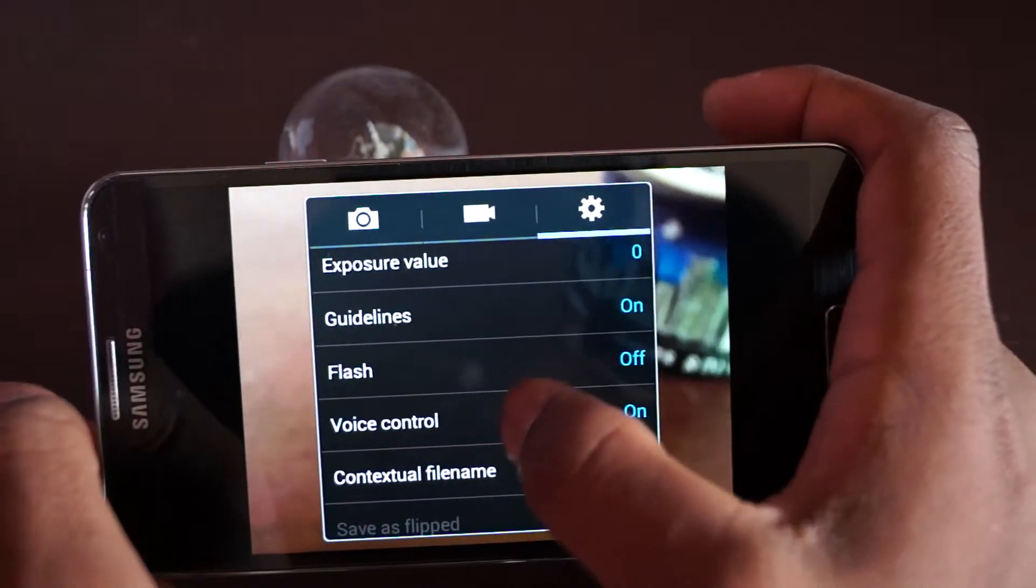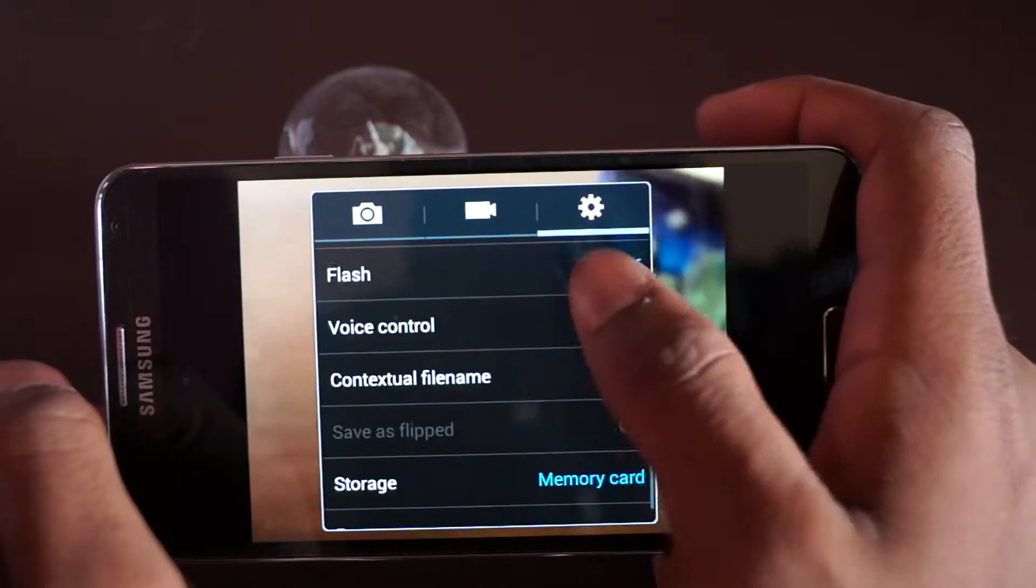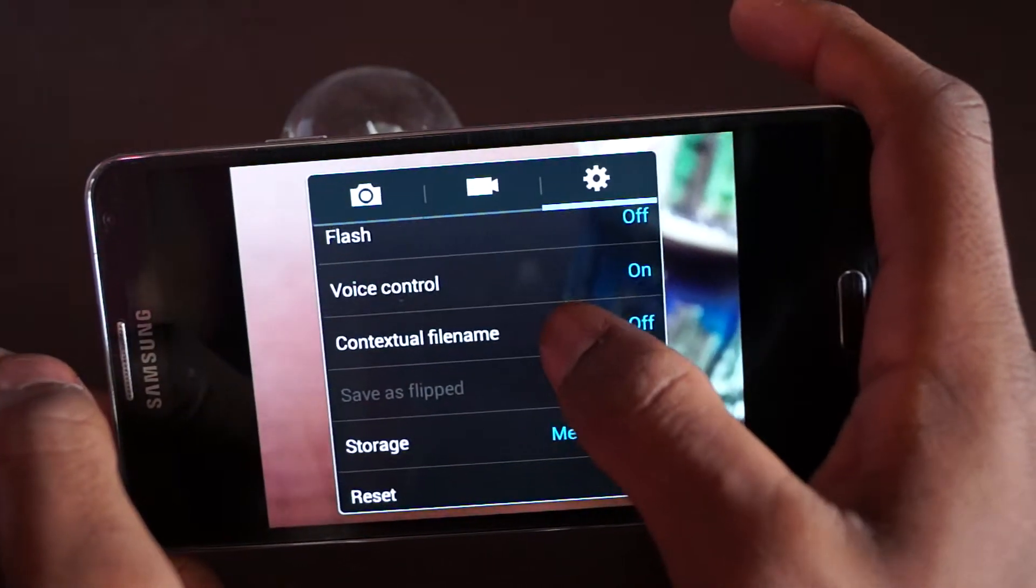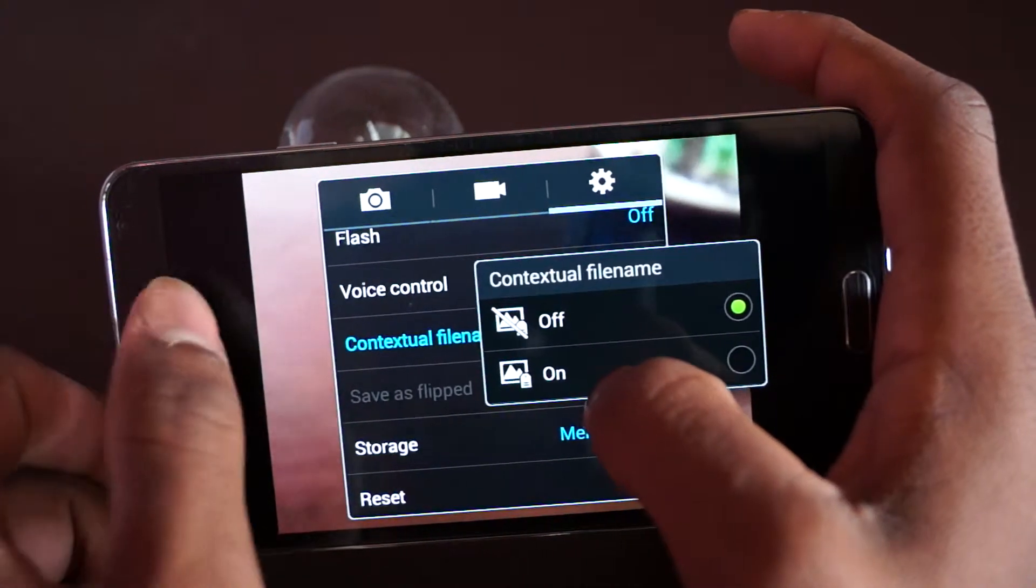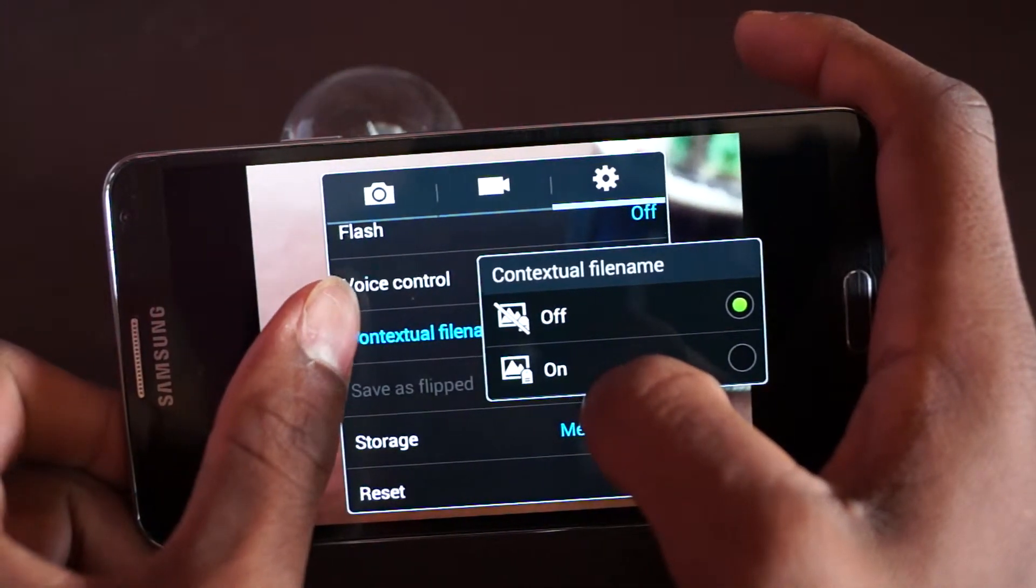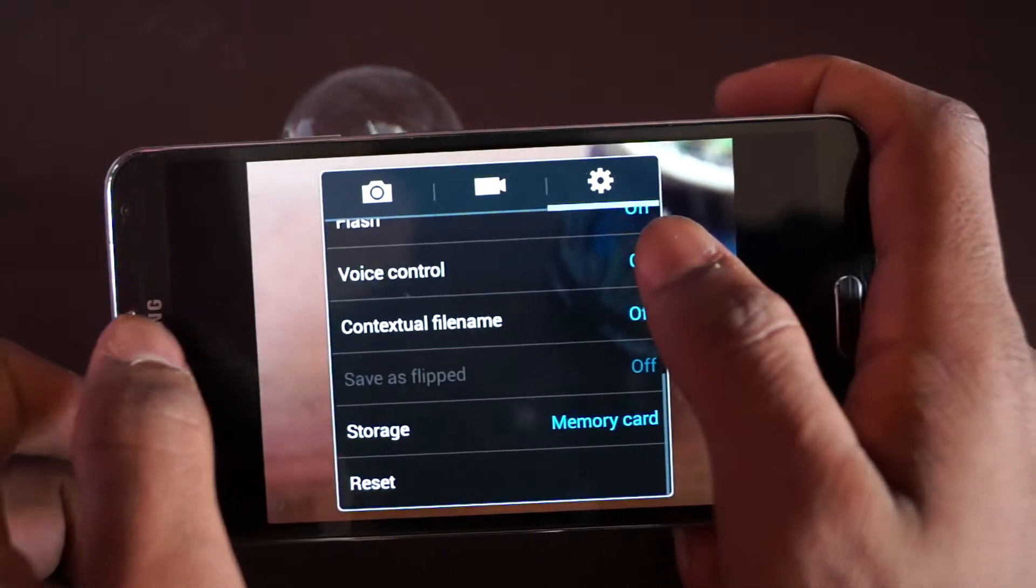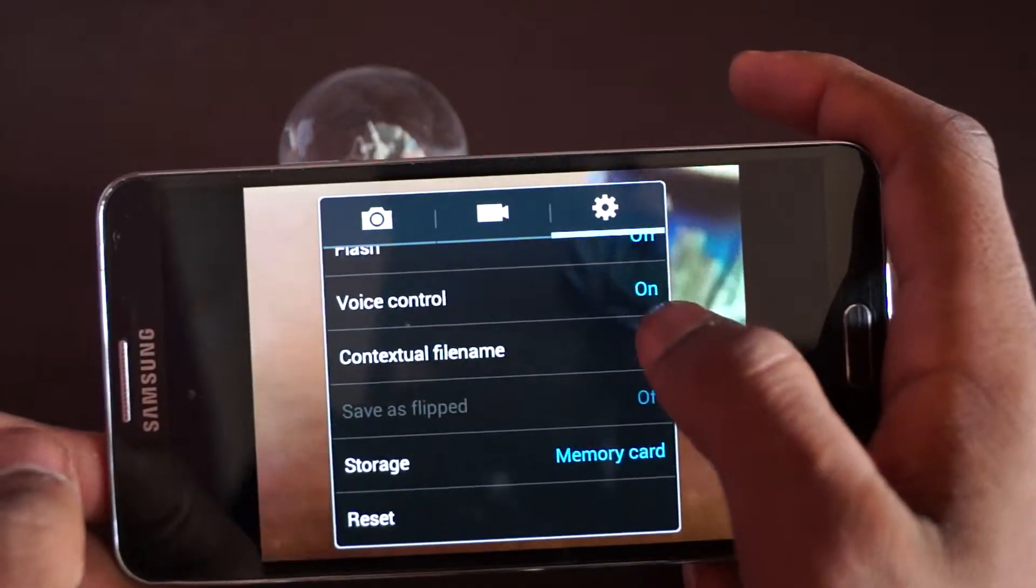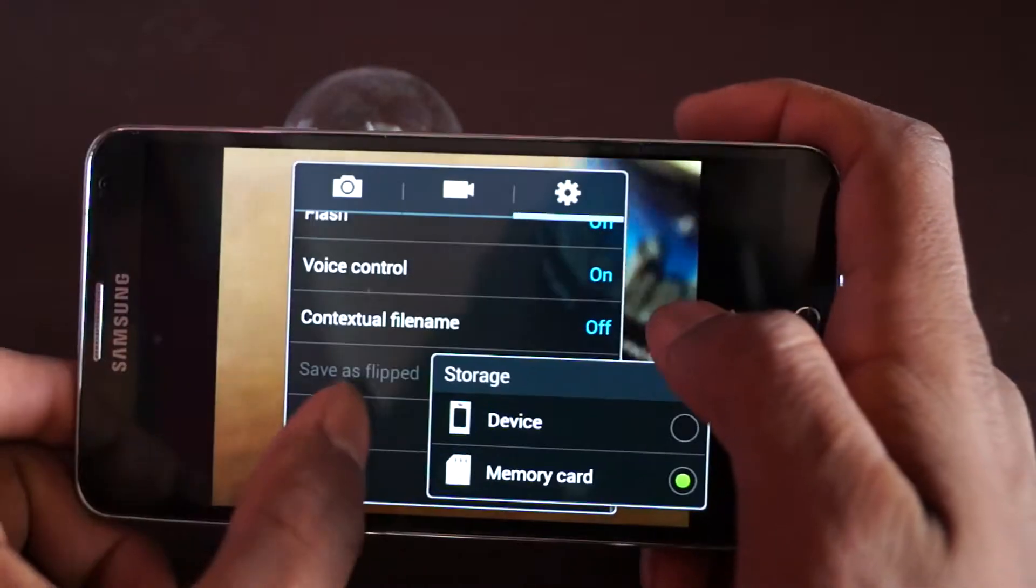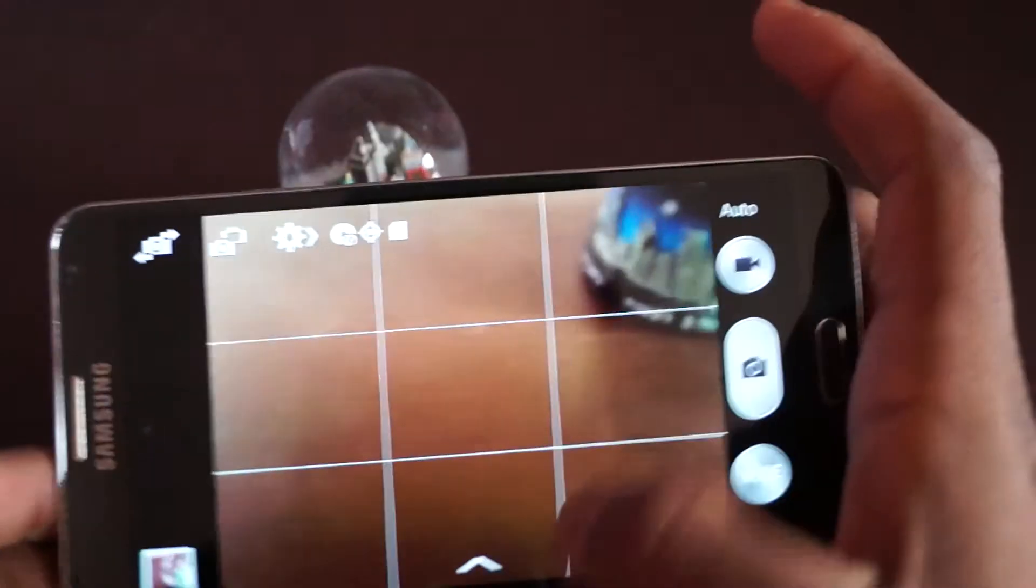Flash - you can turn on the flash or leave it to auto, or turn it off. Voice control - I'll show you a bit later. Contextual filename - I have no idea what this is. Memory card storage - I put it as memory card or you can change it to phone or device.